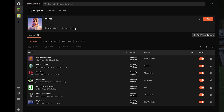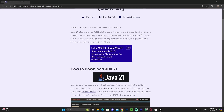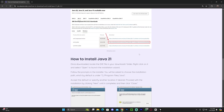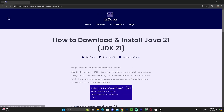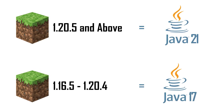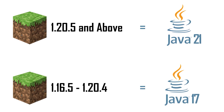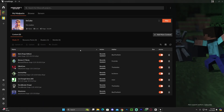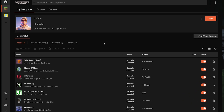Before finishing, an important note: if you're playing a 1.21 Minecraft modpack, you need to have Java 21 installed. Any Minecraft version above 1.20.5 requires Java 21. I'll leave a guide in the description on how to download it — installation is simple, just download it and click Next a few times. If your modpack crashes, updating to Java 21 will fix the issue most of the time.